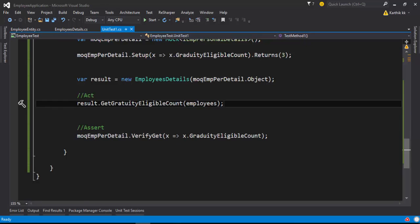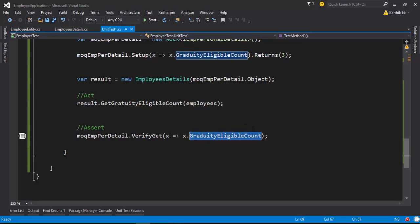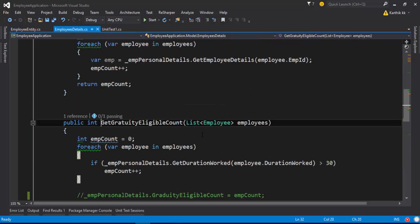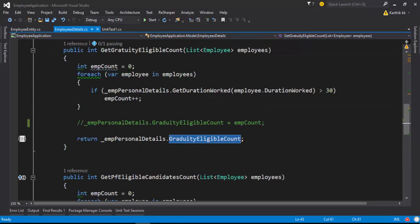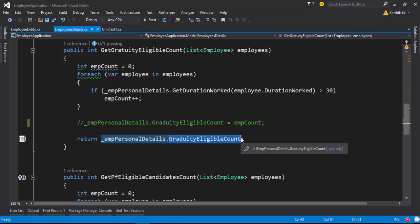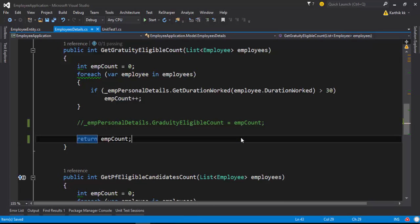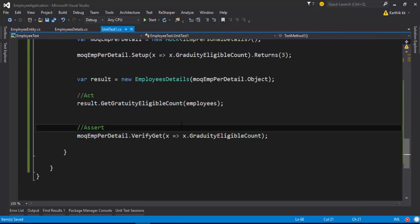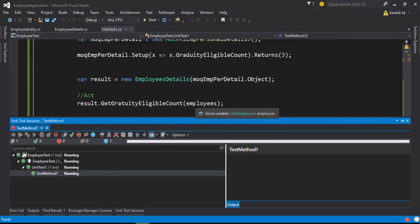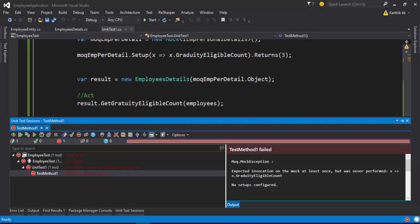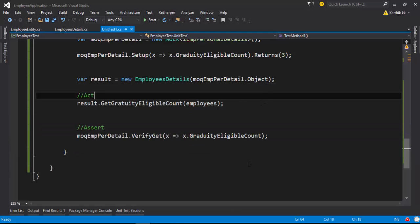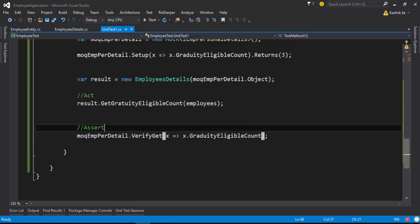The test passes because we are setting a value to this particular property and verifying that the property has been accessed. We are really getting the property value in this particular method. But what if instead of returning the property value I return the employeeCount? If I save this and run the code, the real error happens — the method fails, saying that at least one time the property has to be called but the property has not been called ever. That's why the operation fails. This is how you can verify the get operation of a particular property using the mock framework.